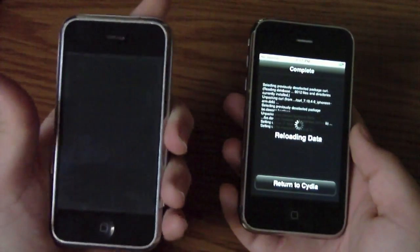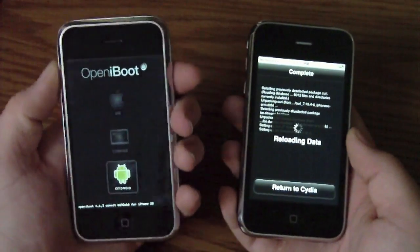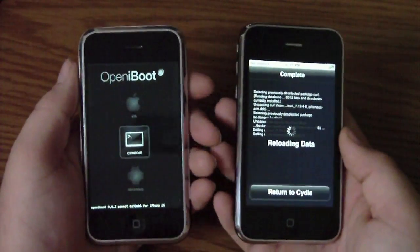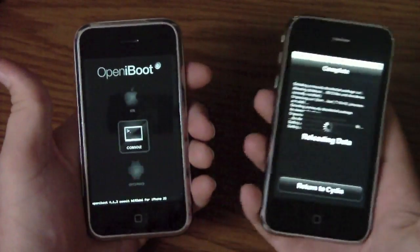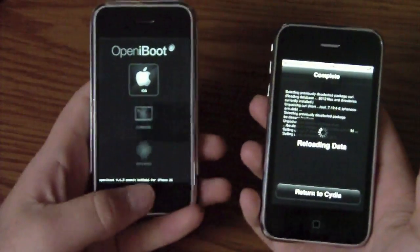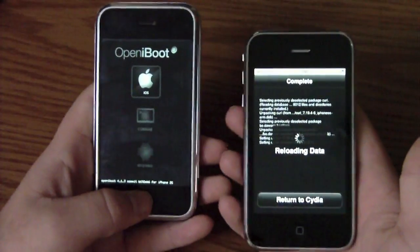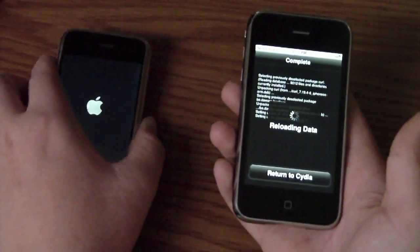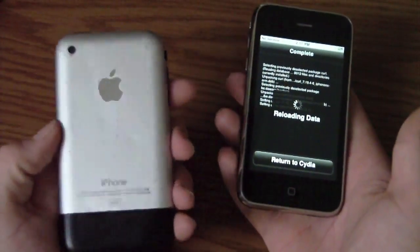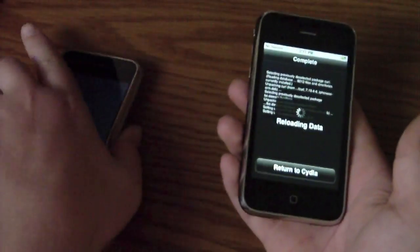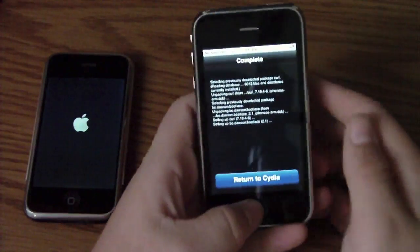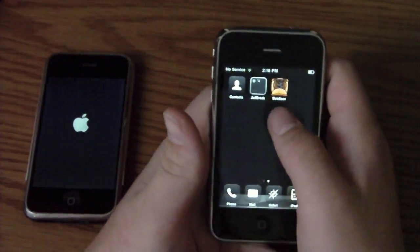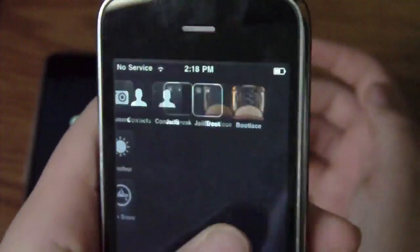Right here we have the bootloader. Right there is Android, Console is your developer tool, and iOS. You click the Home button to initiate a partition — I'm going to boot iOS right now. And this is 3.1.3 because it's on the iPhone 2G. We're going to click Return to Cydia and hit the Home button. You'll see right here is Bootlace.